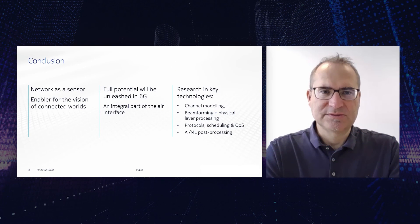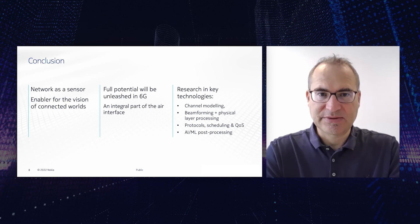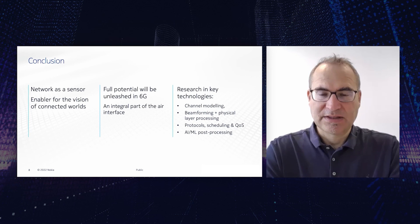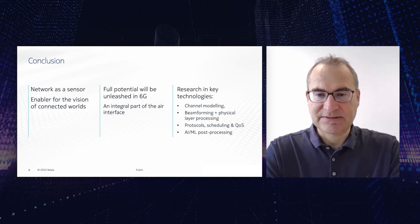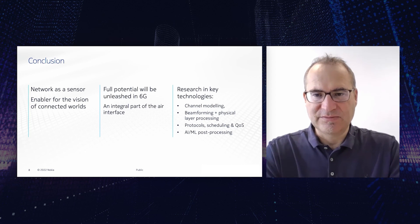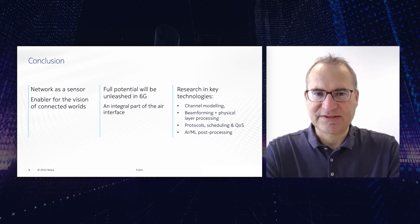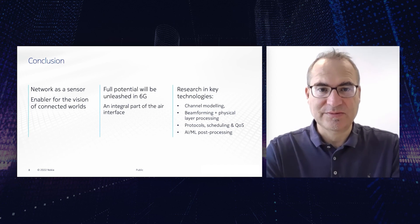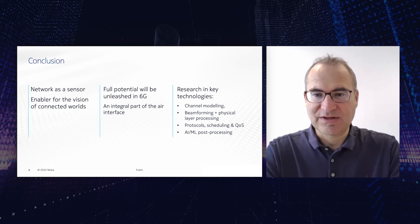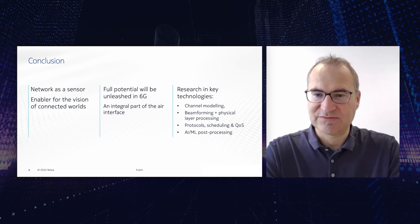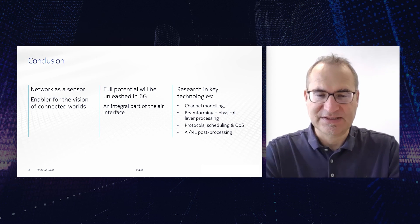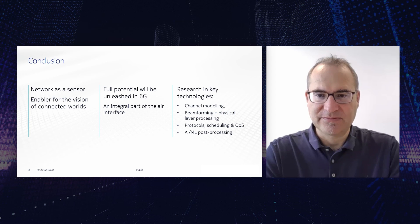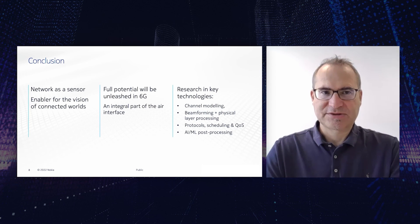Let me conclude. So we can really say that network as a sensor becomes an enabler for the vision of connected world. And it can already be realized in 5G advanced partly. But we recommend to have a design which is integrated natively into the interface of a 6G system. And thus we think that sensing will unleash its full potential in 6G. And you have seen that we have really good progress in key network as a sensor technologies. I've given you specific examples in areas like AI/ML and beamforming. Thank you very much.